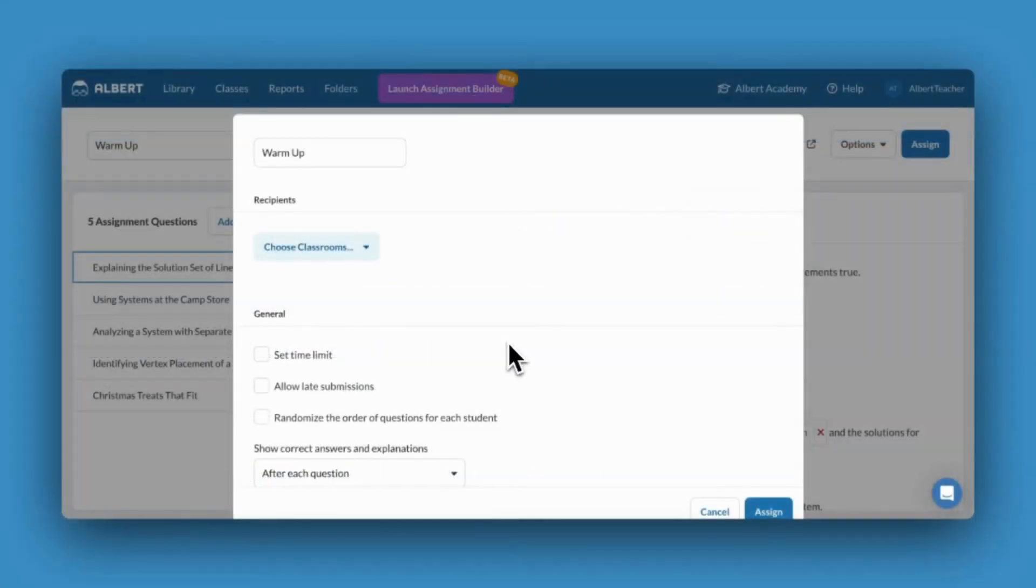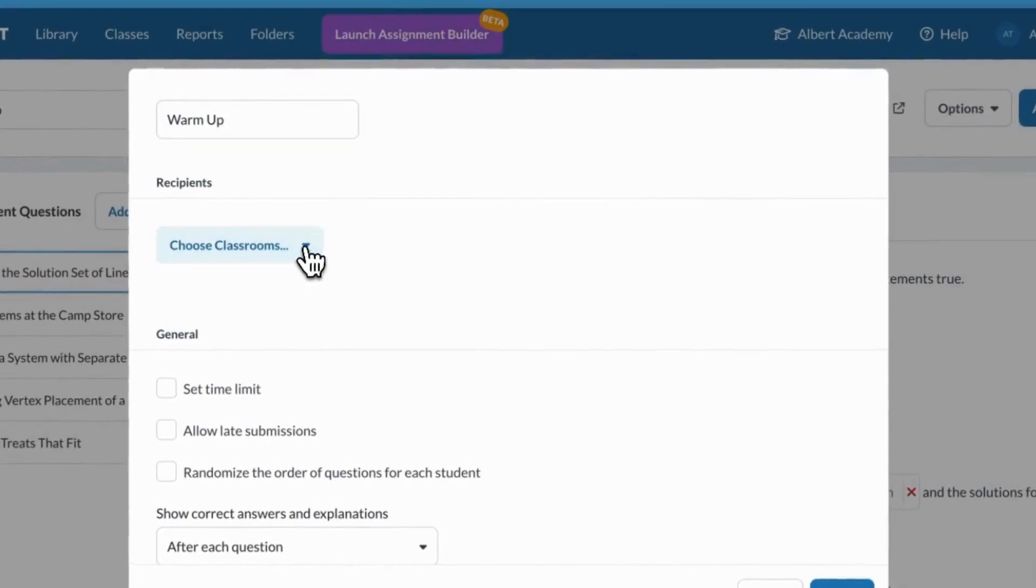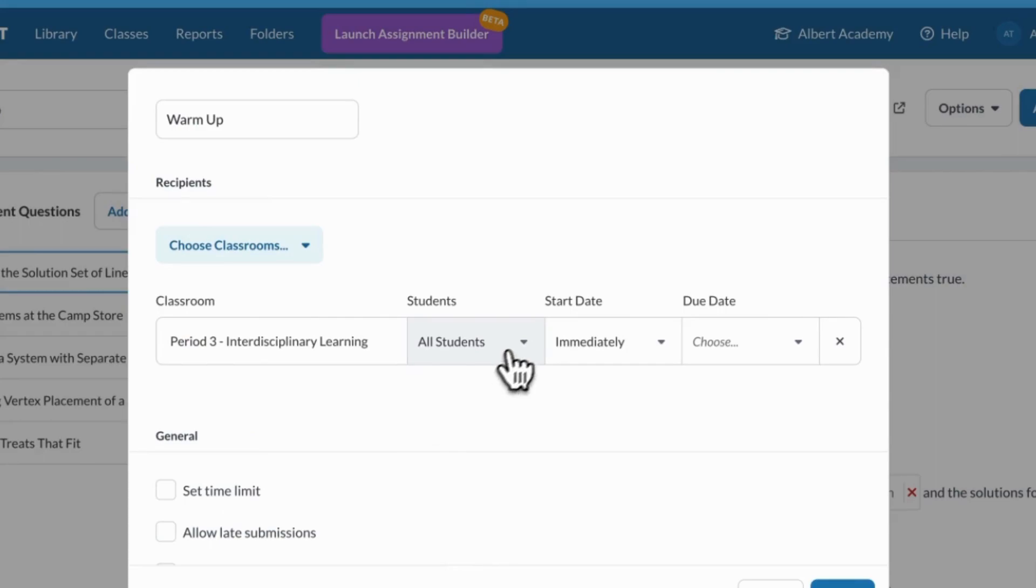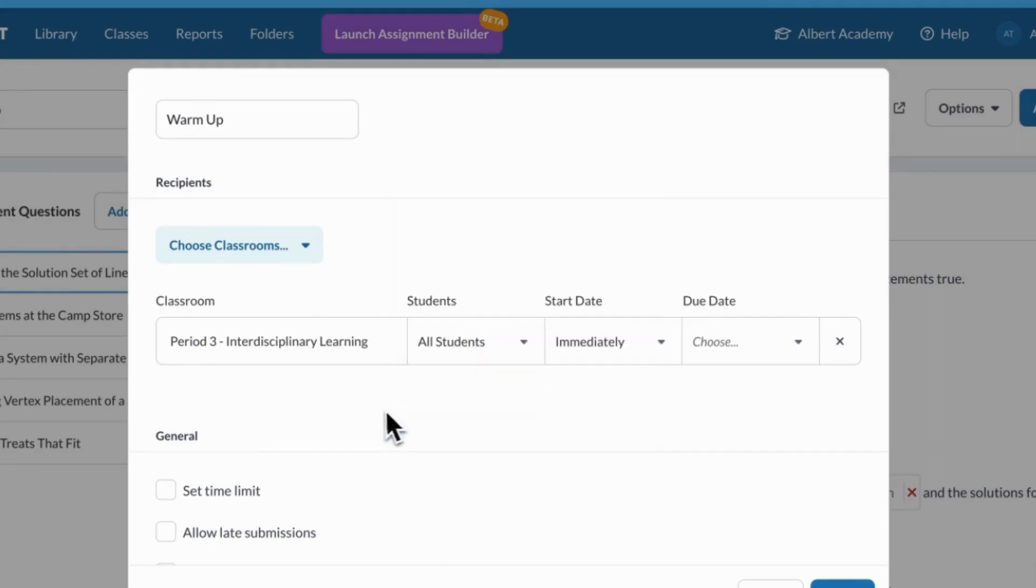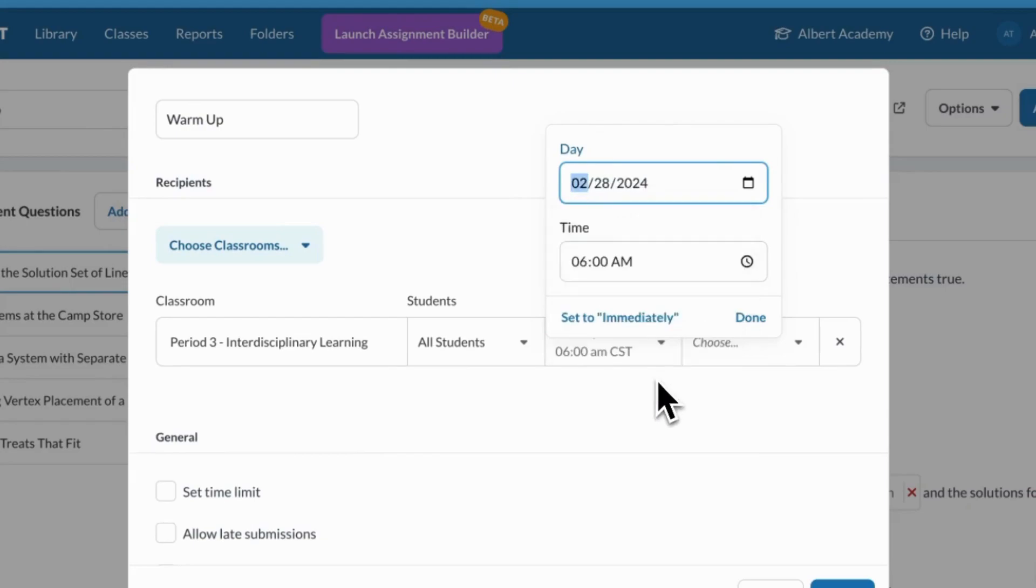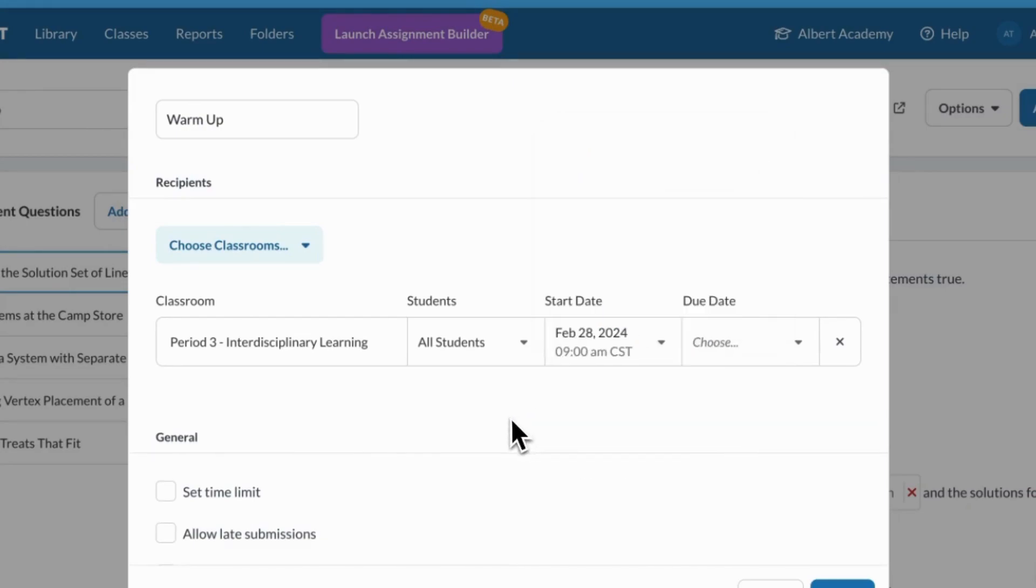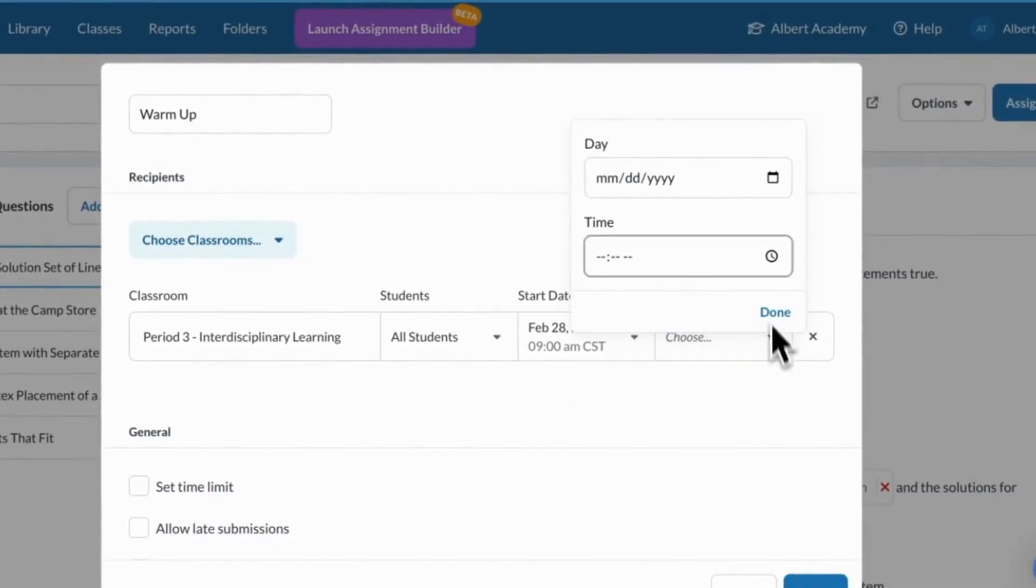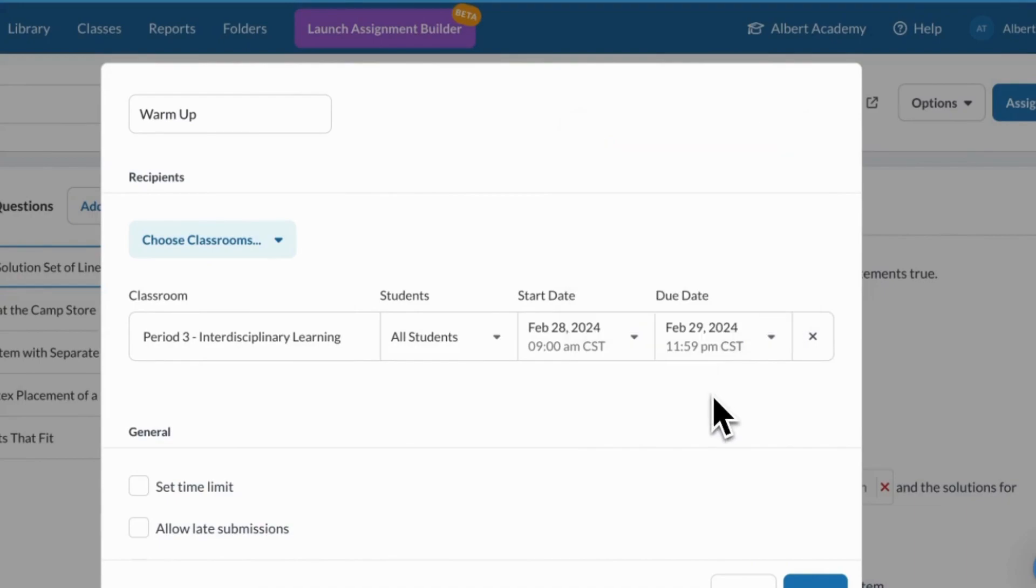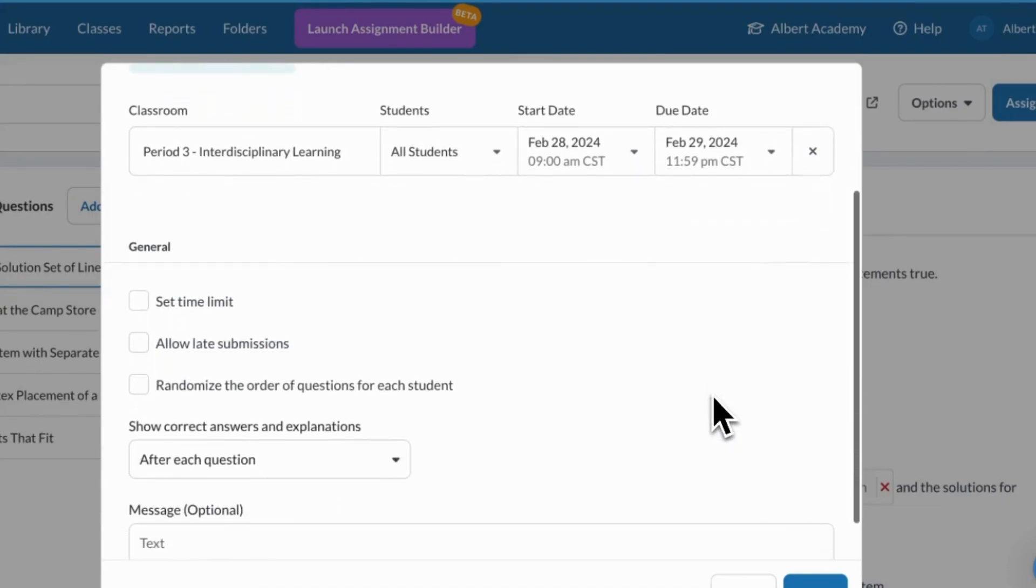I'll now be able to choose my settings for my assignment. This will include selecting the classroom I would like to assign it to, including students, a start date, a start time, a due date, and a time that it's due.